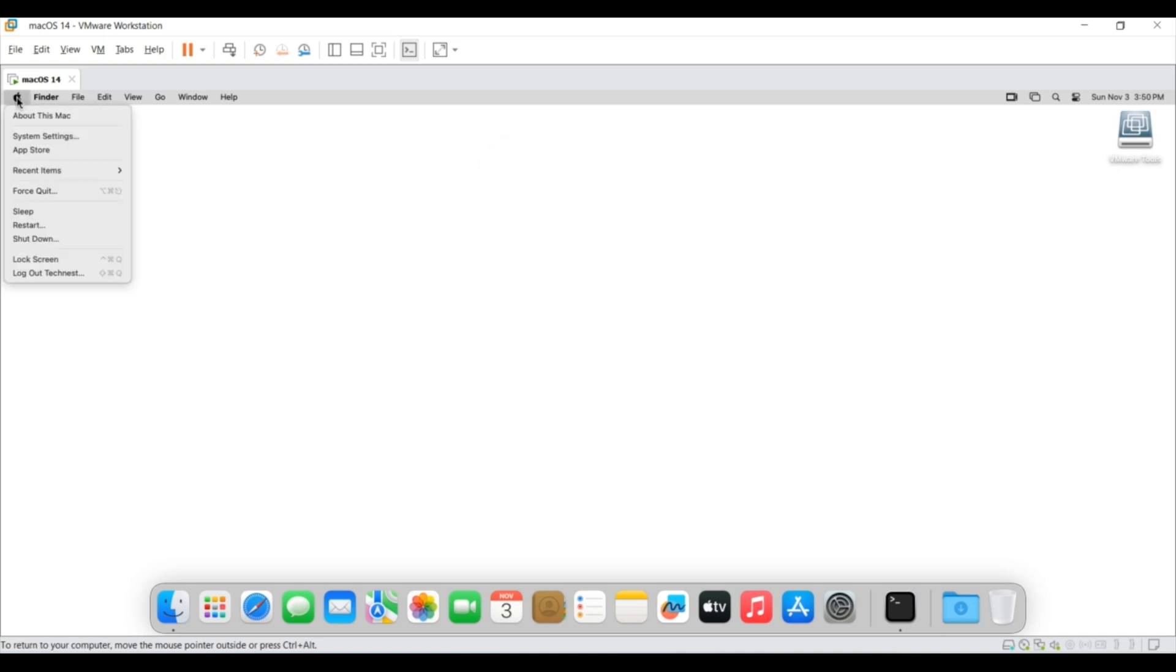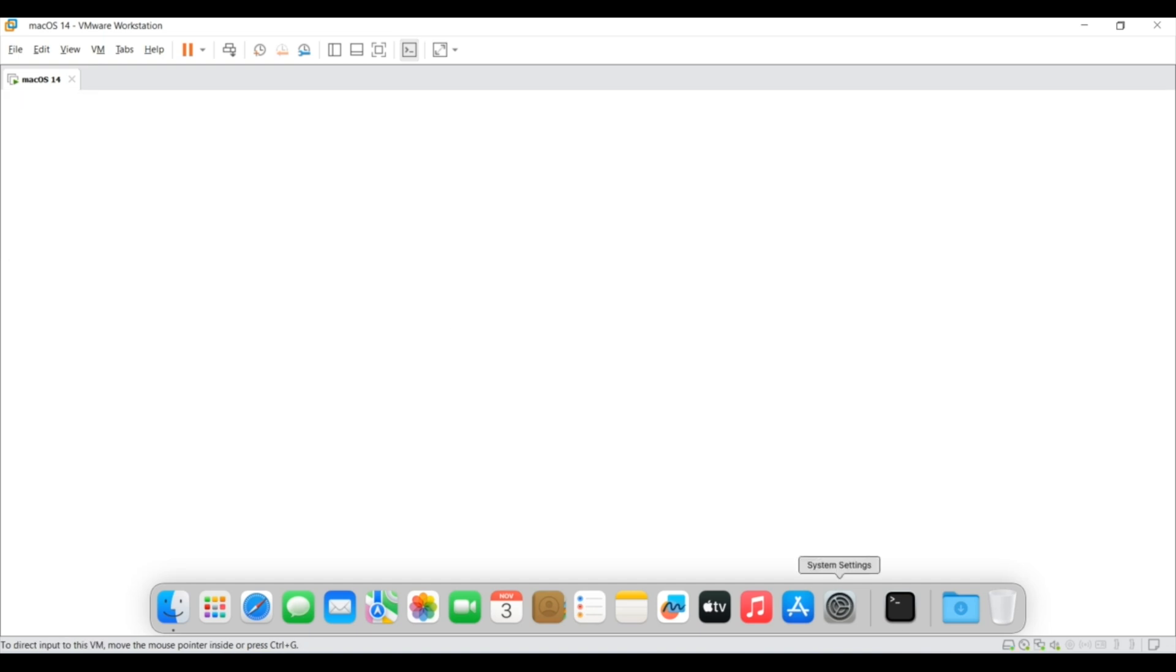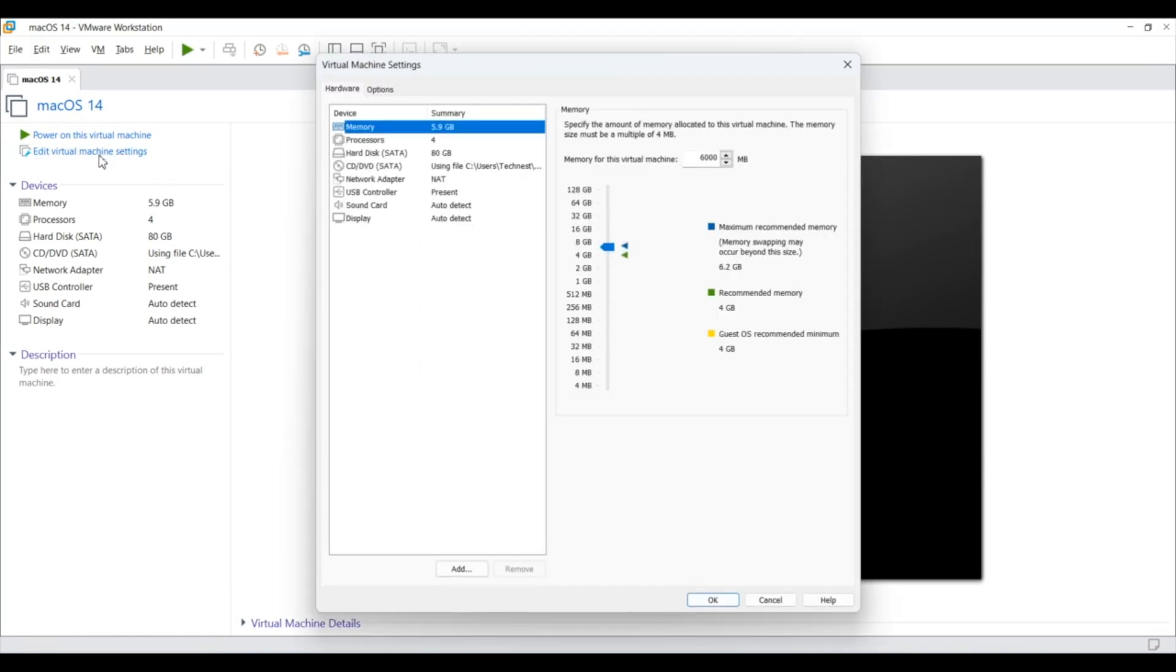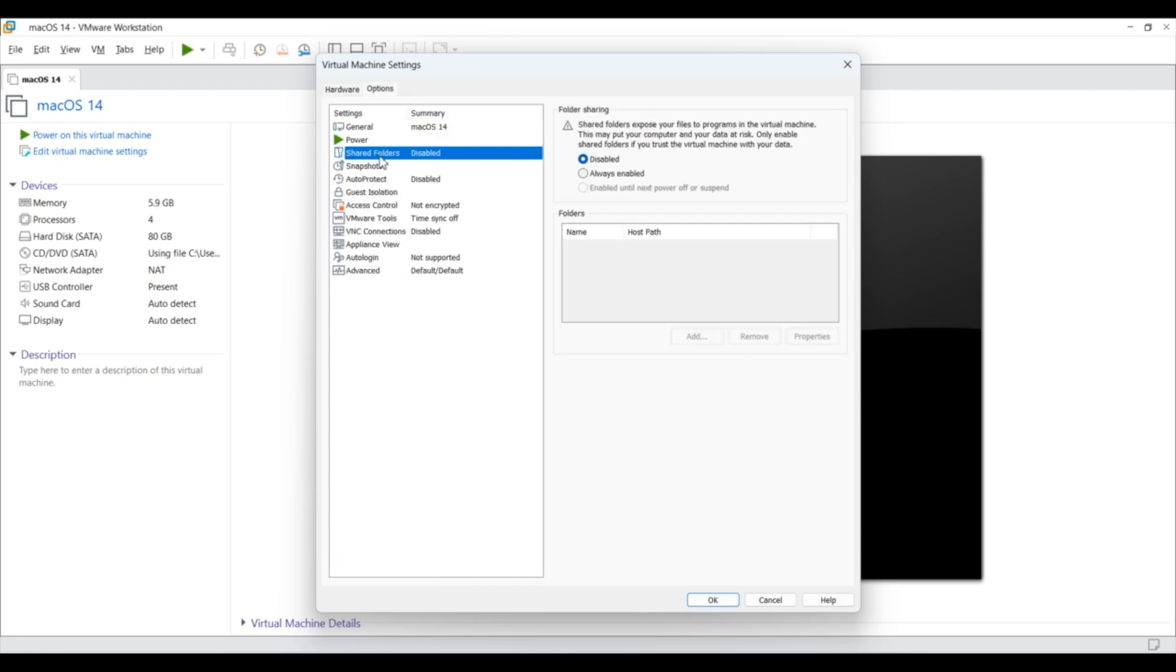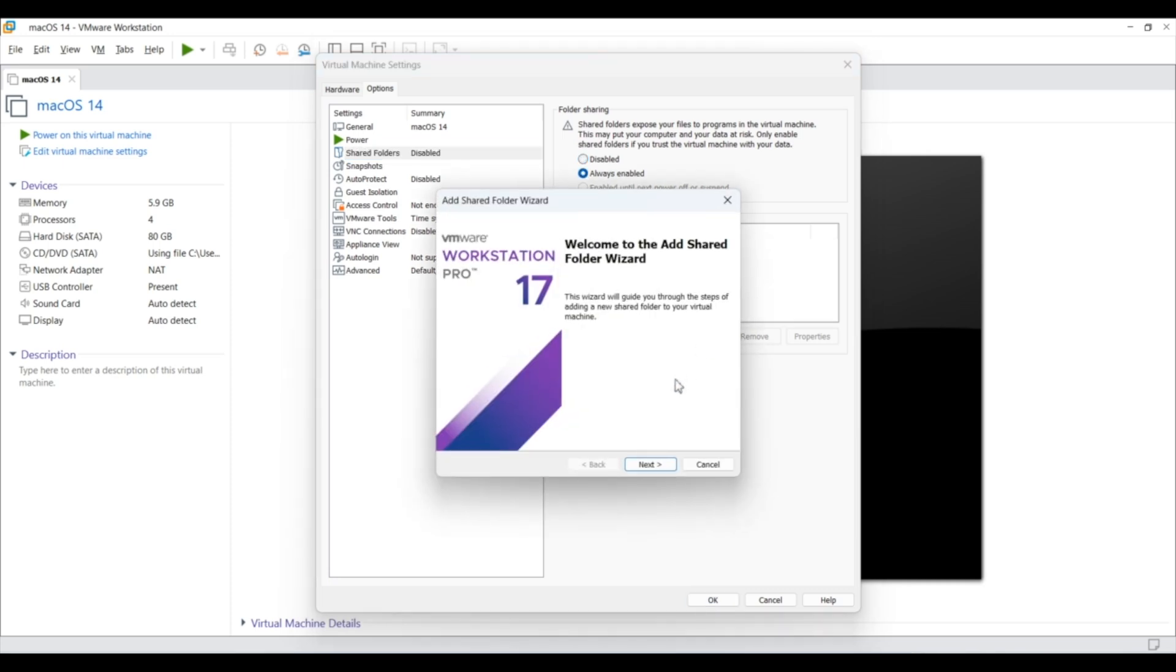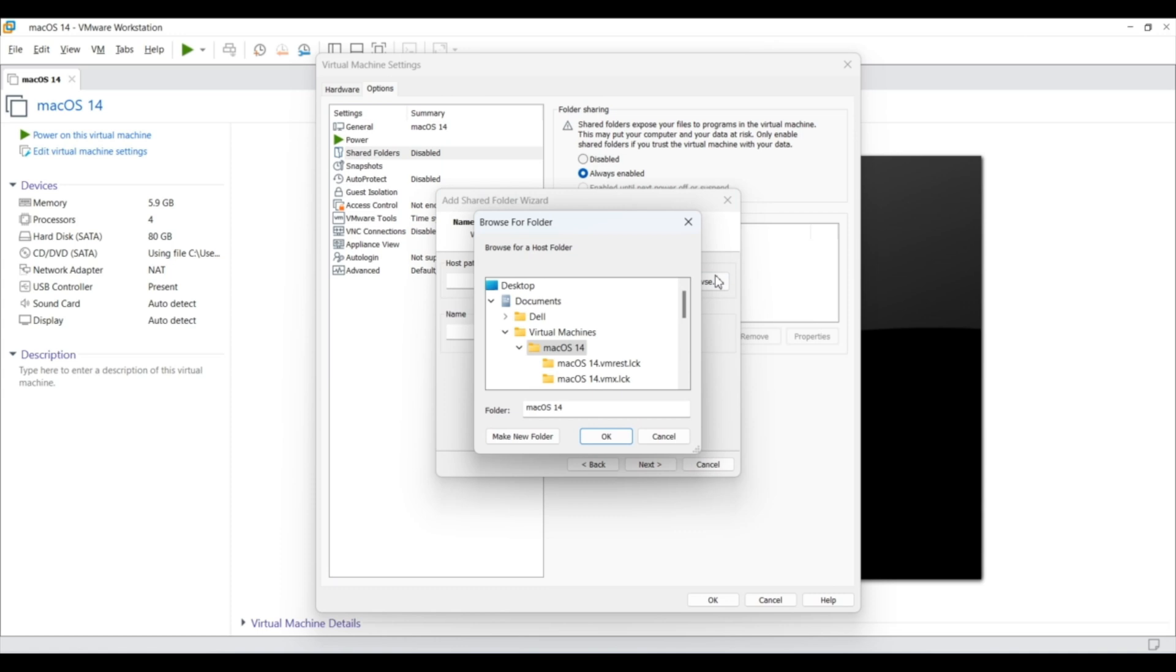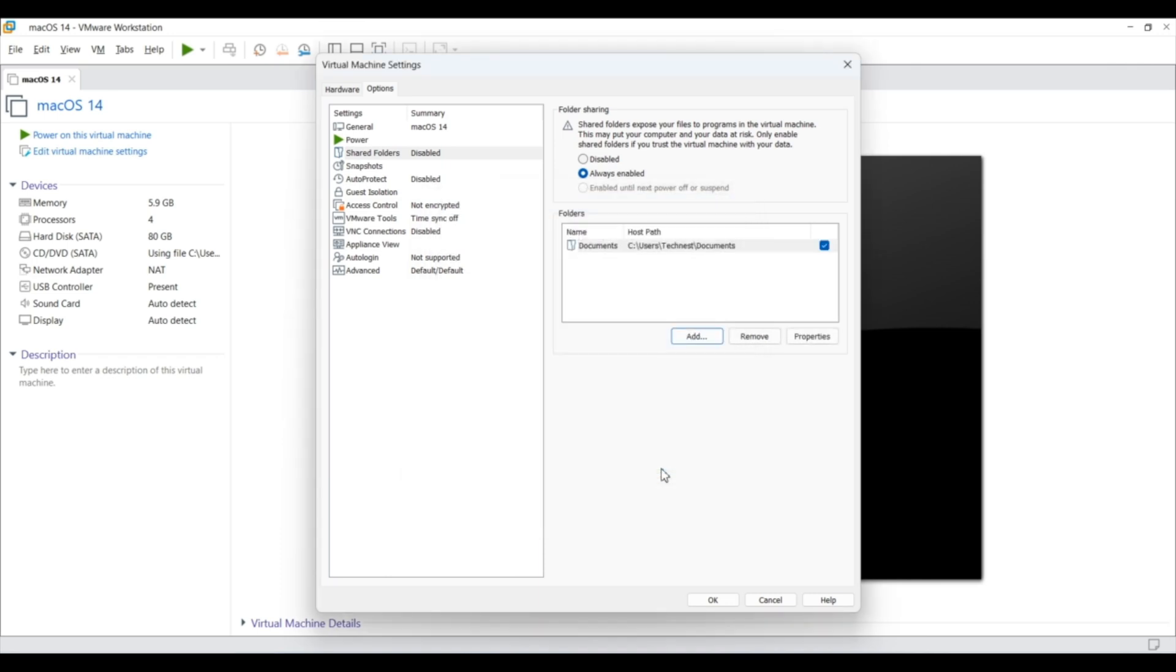Now as a last step, we need to enable file sharing between Windows and Mac. And for that we need to shut down the Mac. And again go to the edit virtual machine settings. Here on top click on options and go to share folders. Currently it is in disable mode. Click on enable radio button and then click on add now. From the open folder wizard, click on next. Then under the host path, click on browse. Now select the folder which you want to share. Here I will select the document folder for the demo and click OK. Then next and finish. Now click on OK to close the window.